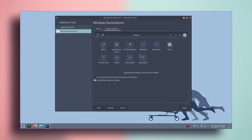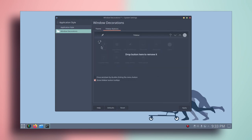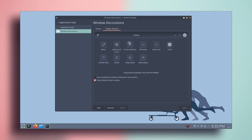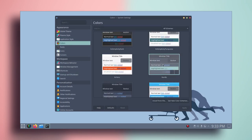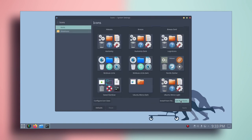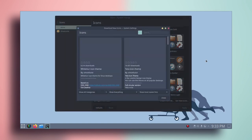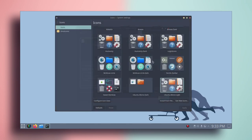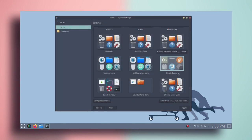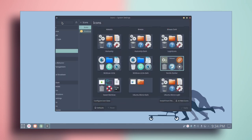Go to title bar buttons and quickly remove a couple of buttons, then click apply. Let's close it, go back and go to colors, select Nordic, and click apply. Then go to icons, click on get new icons, and type Nordic. Install the Nordic Folds icon pack. Once installed, select Nordic Darker and click apply, then go back.